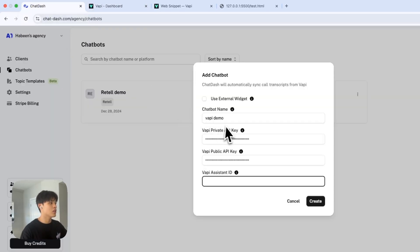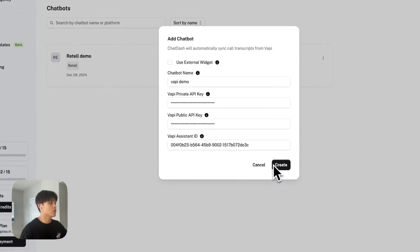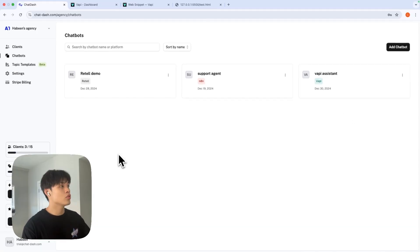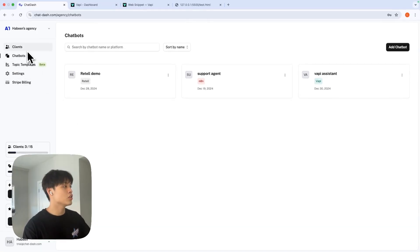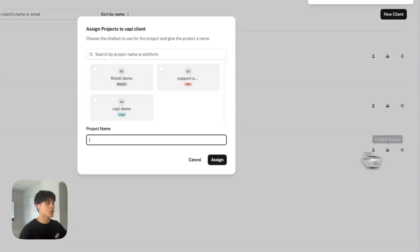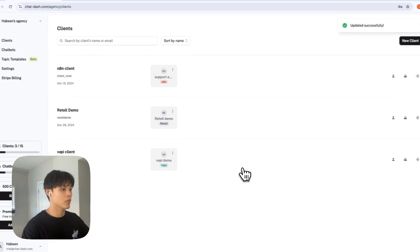Go back to chatbot and paste it in, create, and your assistant is successfully added. Once you're done with this, go back to clients tab, click project assign, click VAPI demo and assign it.